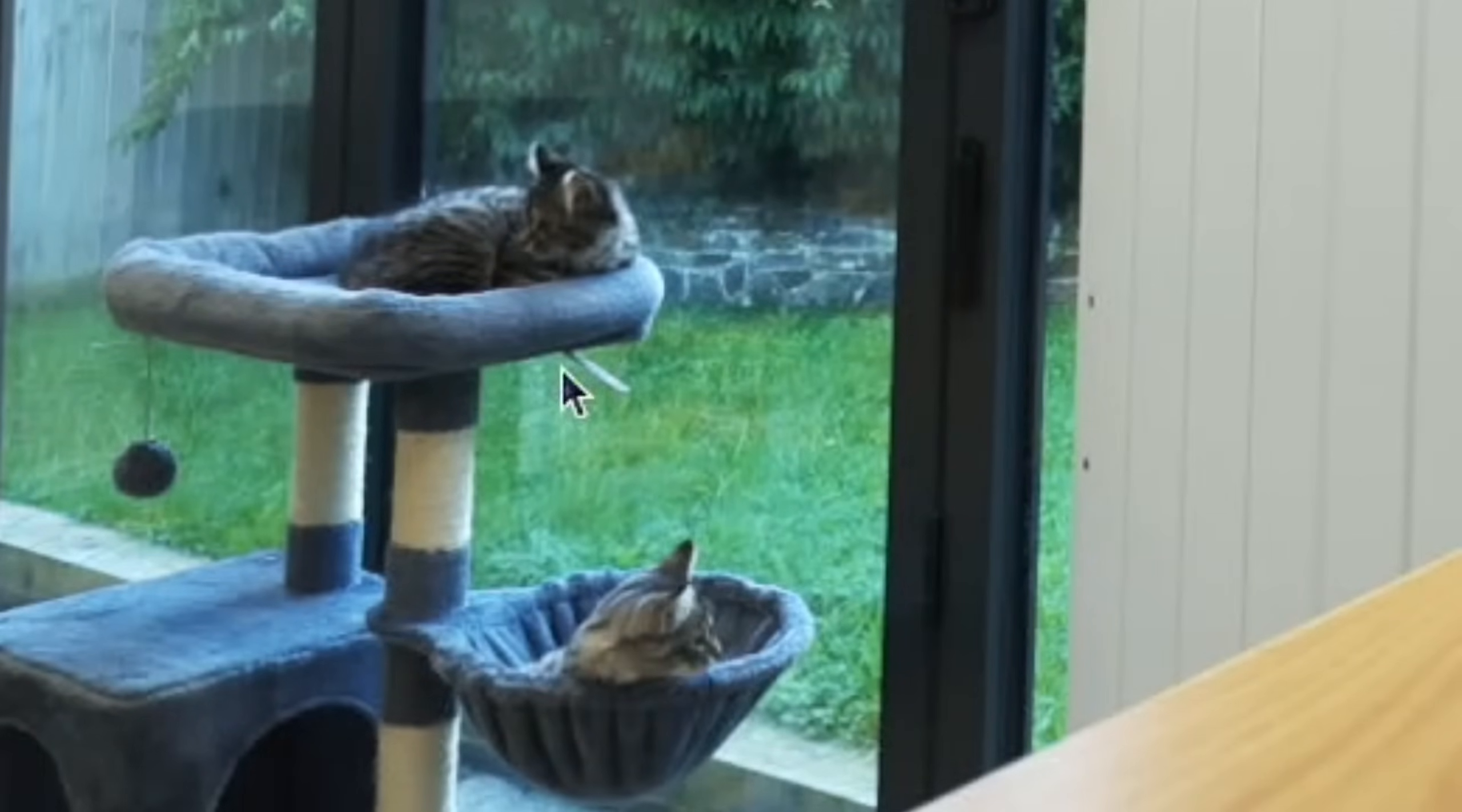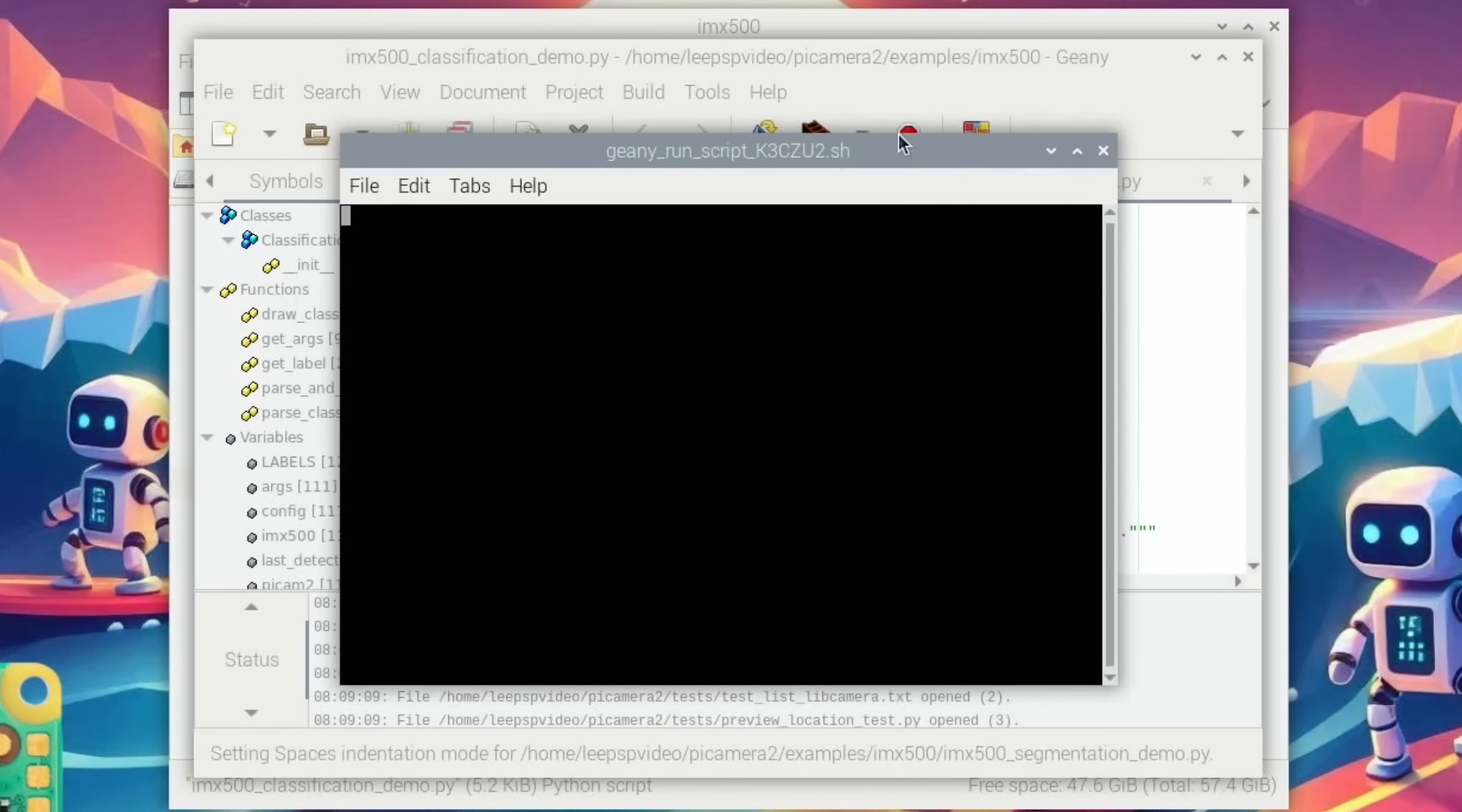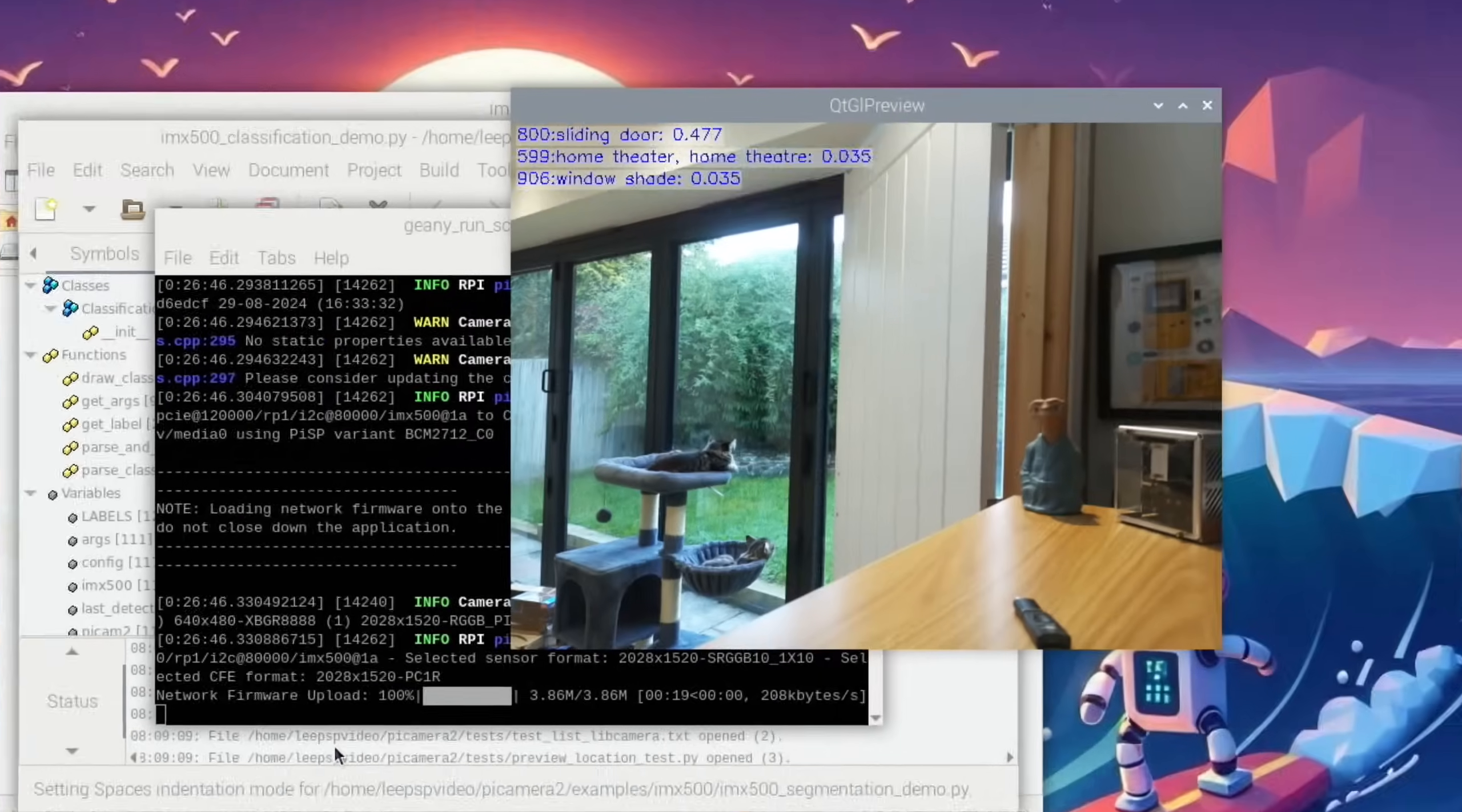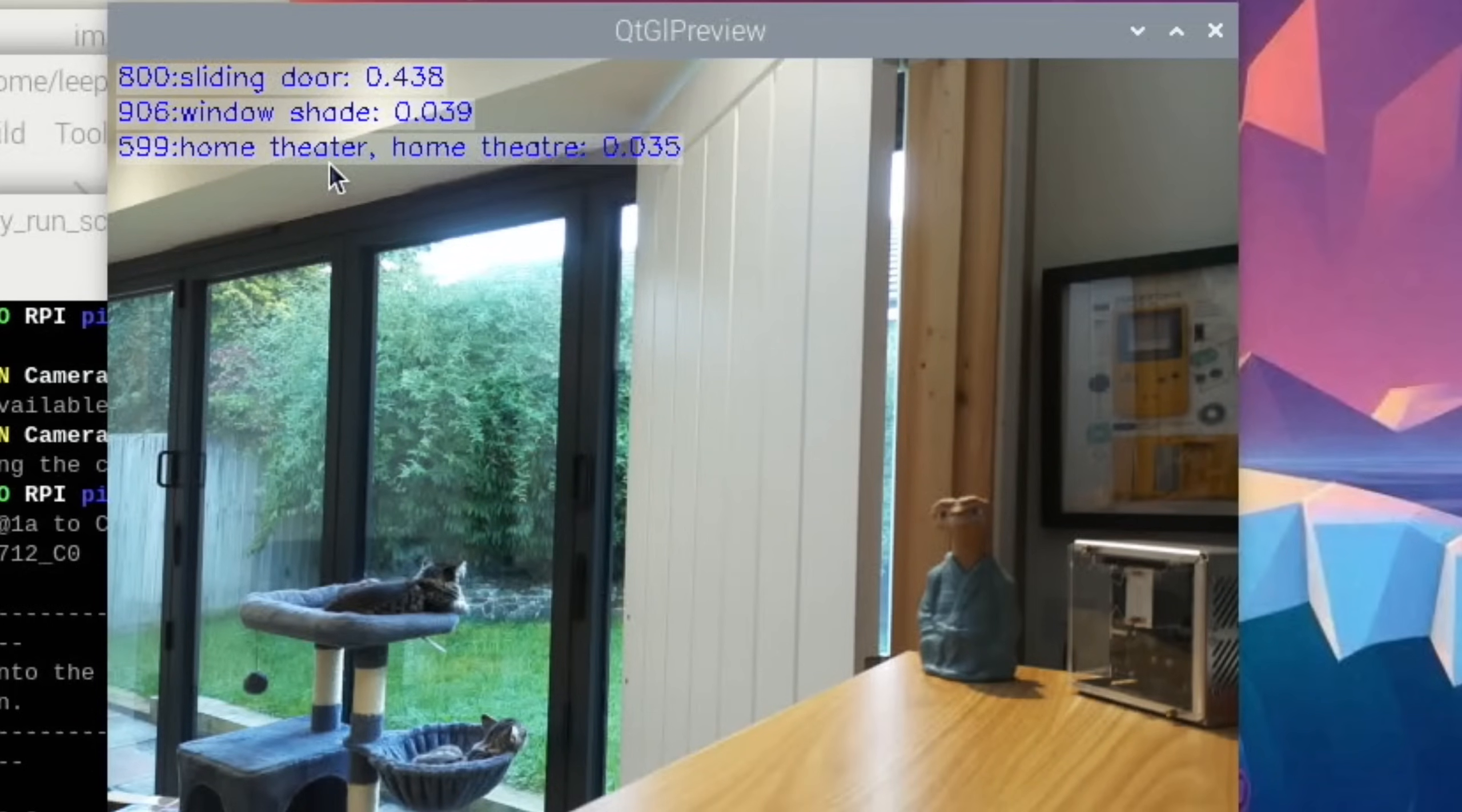The examples that are included are in the Pi camera folder in examples. There's this particular camera, IMX500. You can see if we open this with Geany and then hit run. What it's doing now is uploading the firmware to the little chip on the camera, so it needs to know what it's trying to search for. In the sensor, here we go—you can see it's picked up sliding doors. Well, that's kind of correct. Patio, terrace—yeah, that's their window.